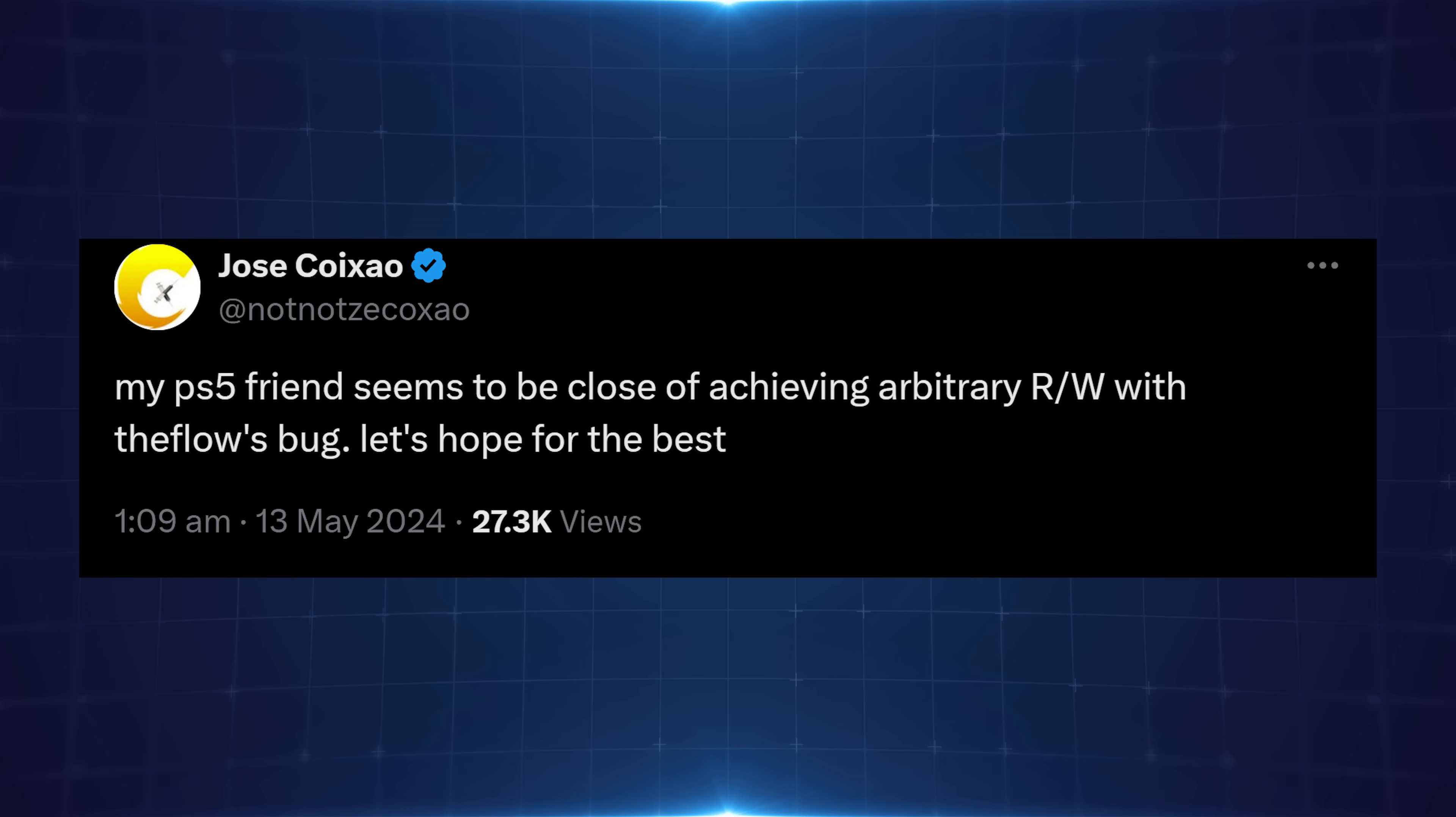We also have Zekko saying that his PS5 friend seems to be close to achieving arbitrary read-write with the Flow's bug. Let's hope for the best. But again, that could be still far in the future, just because you may think he's close to getting read-write with the Flow's bug. There may be other hurdles that they've not run into yet that could potentially slow them down. So I don't want to get people too hyped up based on a tweet like that.